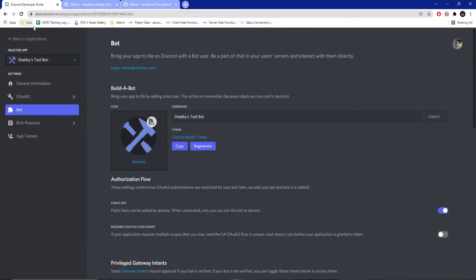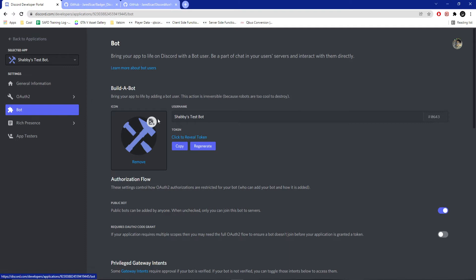Go to your Discord developer portal. This will not already be done for you — you'll have to create a new application and then inside your application create a bot. It'll say 'Build a Bot' and you can do this in a matter of seconds. I'll leave the link to the Discord developer portal in the description. Once you've created your bot, you're going to need this token, so keep this around for later.